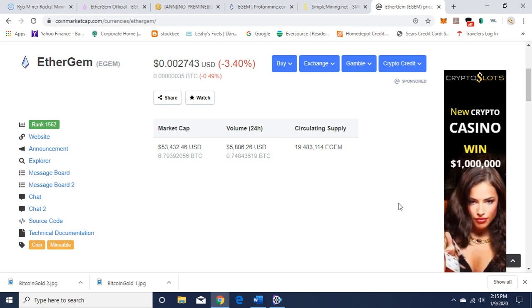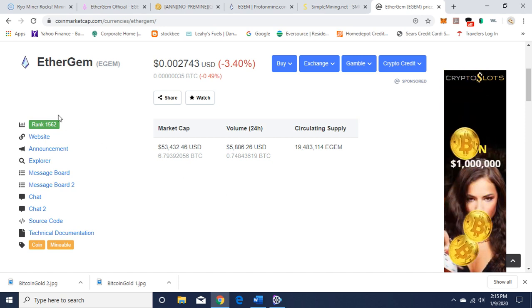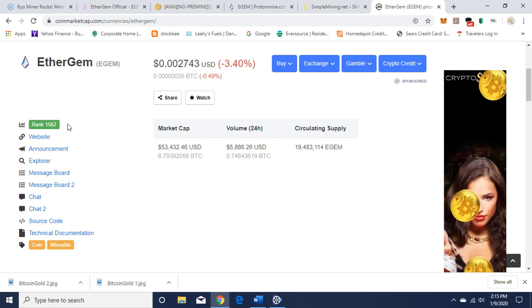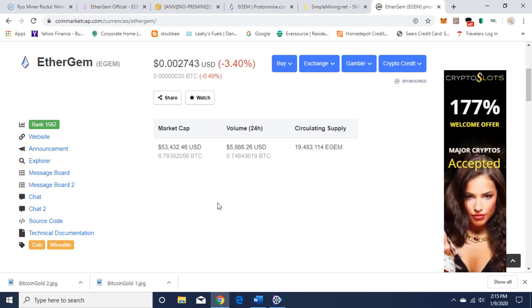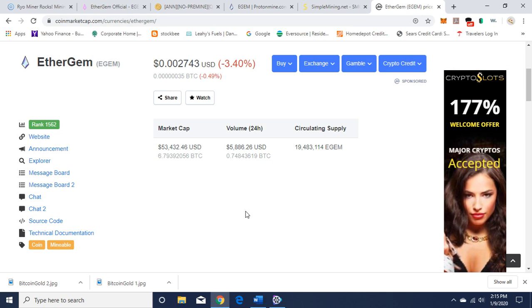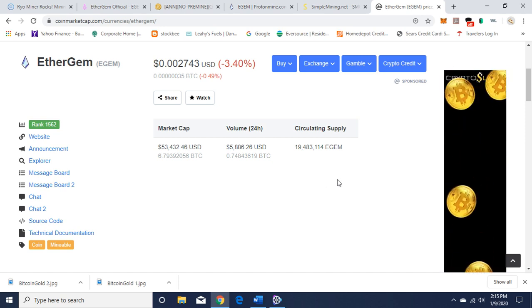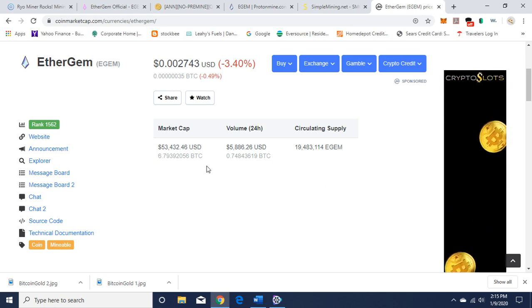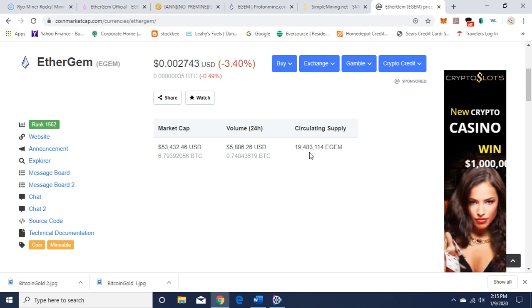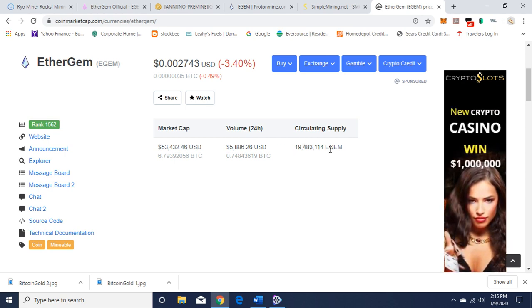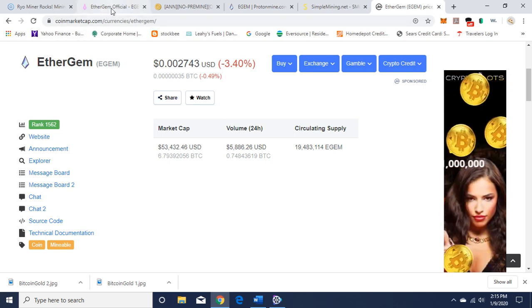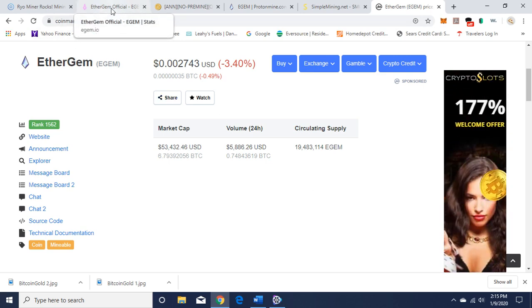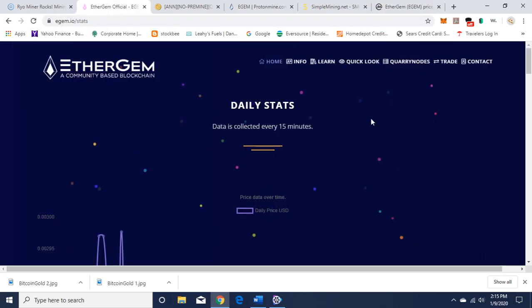Today I'm going to talk about EtherGem. Here we have EtherGem on CoinMarketCap. It currently ranks at 1562. It's an ERC-20 token, so it's an Ethash algorithm. Its circulating supply here says 19 million, 483,114, and we can go to the website.